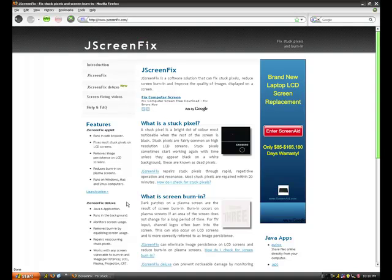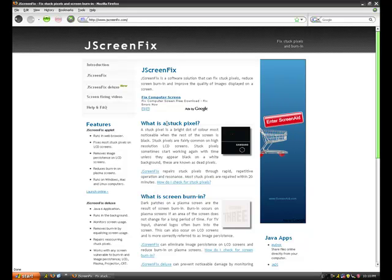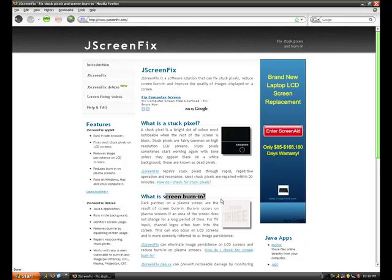What's up guys, it's Beth, I'm here from How to Do Anything, and today I'm going to show you how to get rid of stuck pixels, dead pixels, and screen burn-ins if you have an LCD screen.